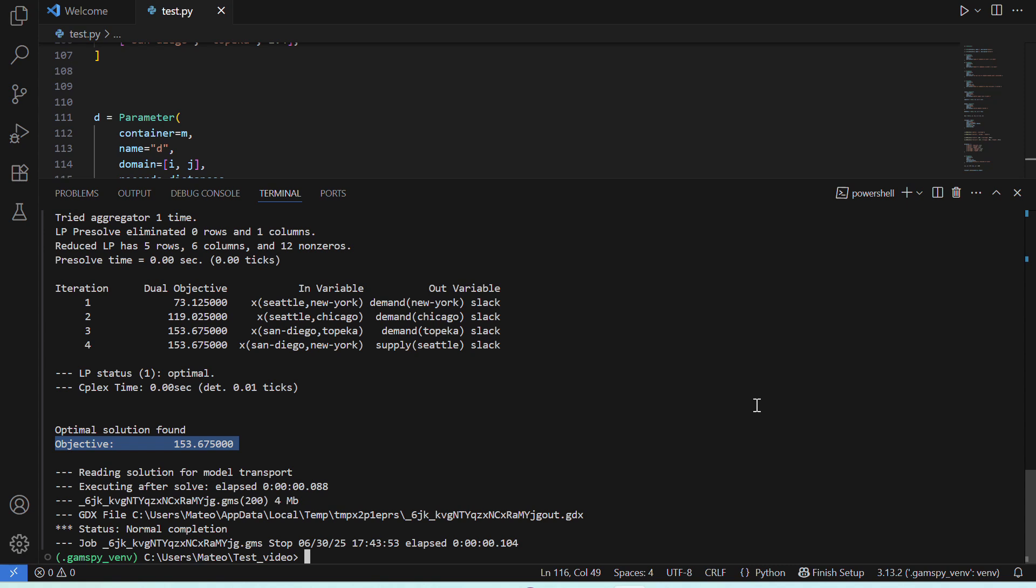That solution for our objective function is $153.675. That means that the minimum cost to meet the market's demand subject to our constraints is $153.675.